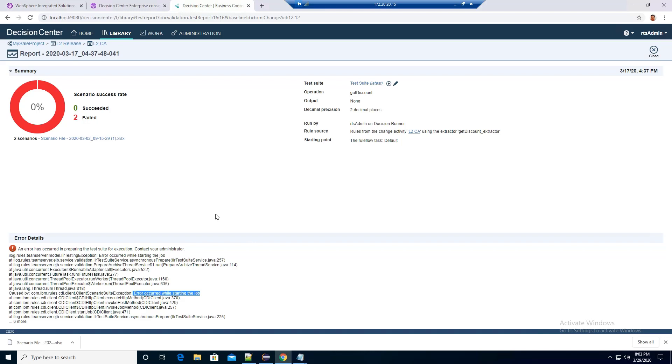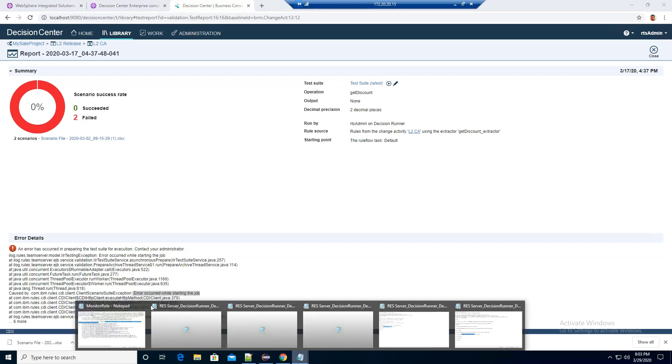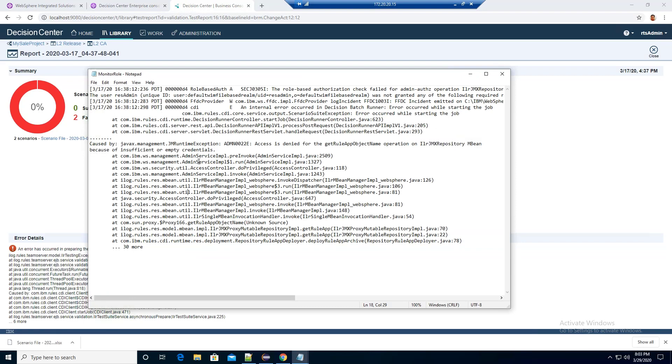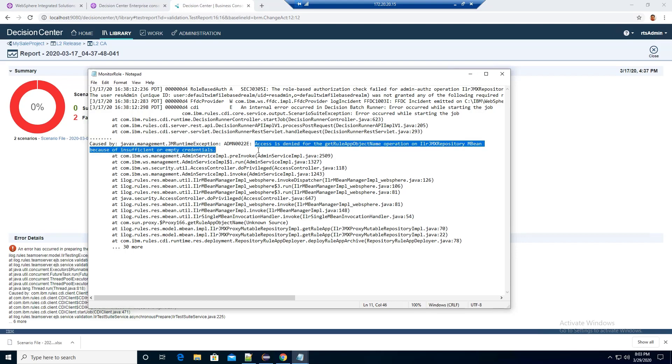If I check the server log of the Decision Server, I can see the user is having the permission issues to the MB.